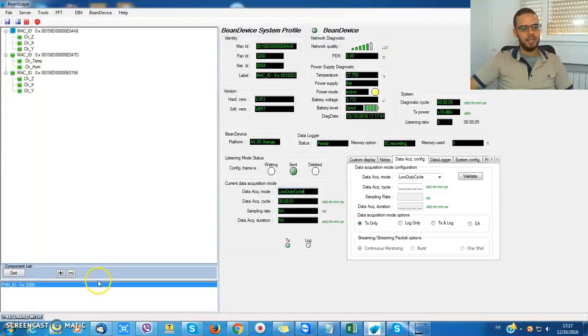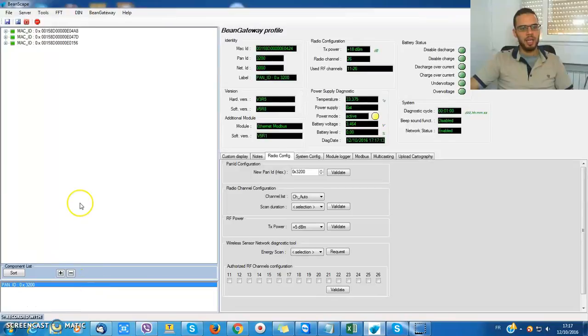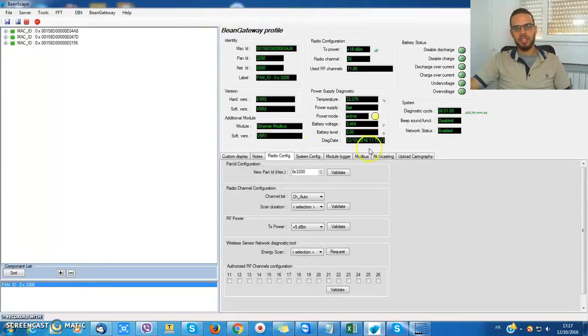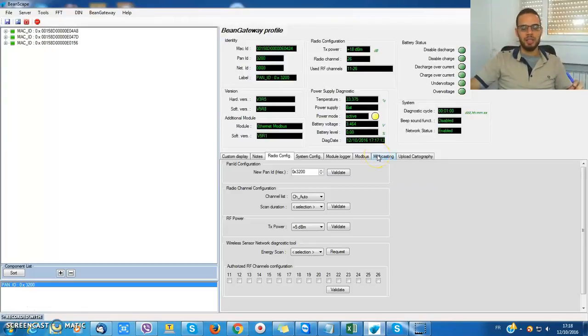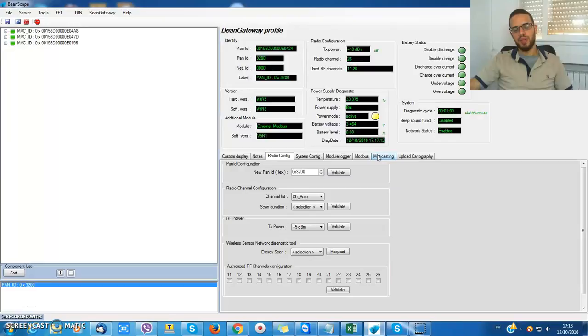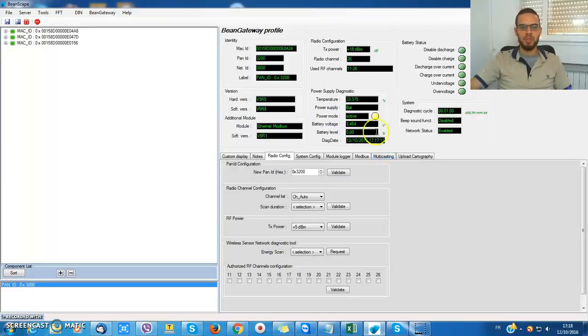So here I'm connecting a BIN gateway. I can view its profile with related information like the MAC ID, the PAN ID, and also the information which has been sent with the diagnostic process like the internal temperature and the battery status.